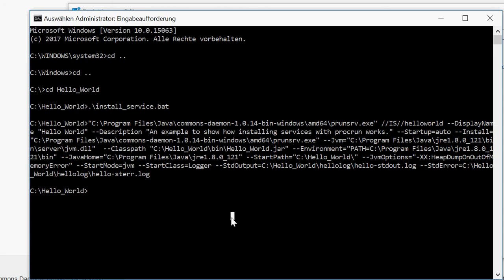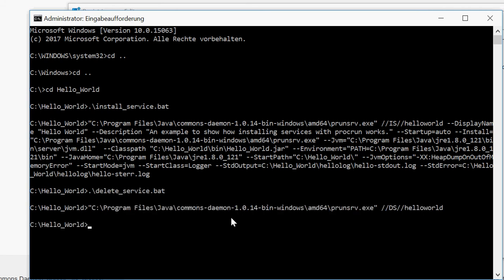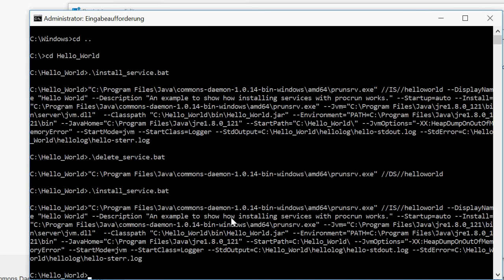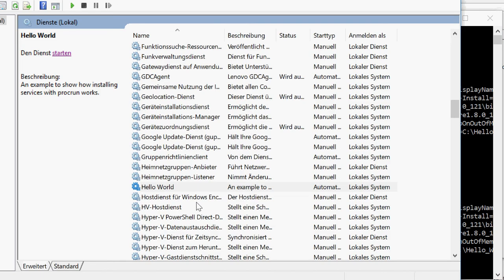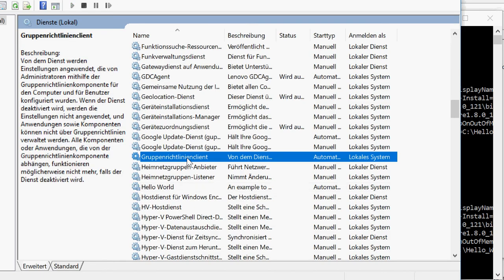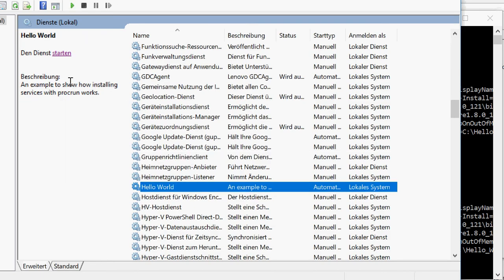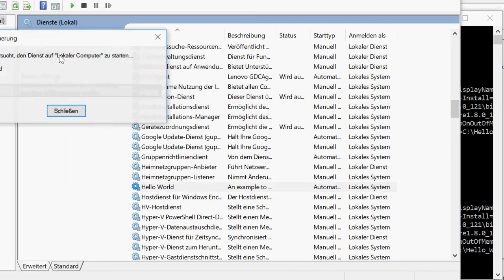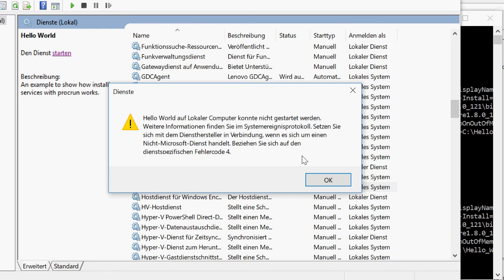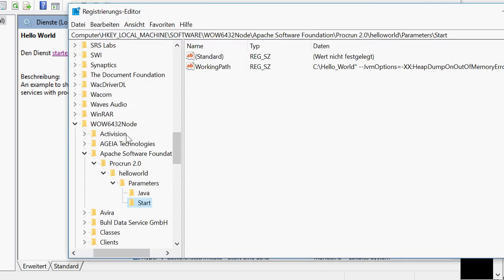Now I'm calling the delete script. I'm calling the install script again. Now I'm going to my services. And I start this. And we have another problem.